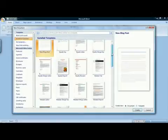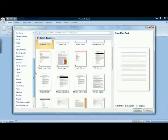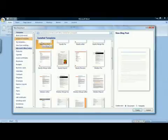There are several resume formats here. If you don't like these, you can find additional formats by going down and choosing Resumes and CVs in the Microsoft Office Online section.